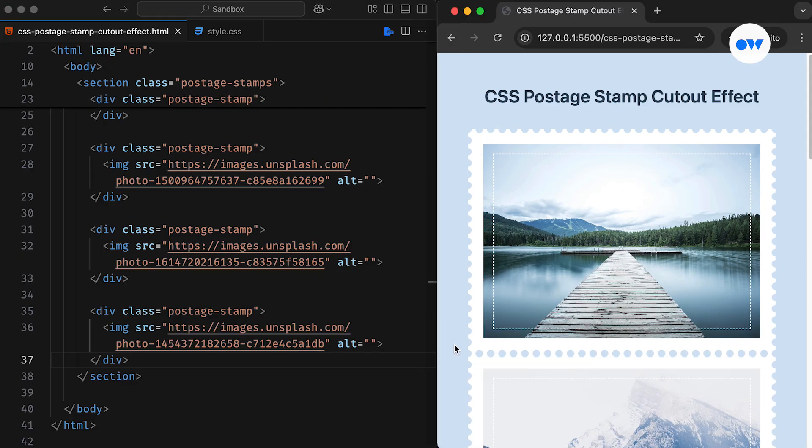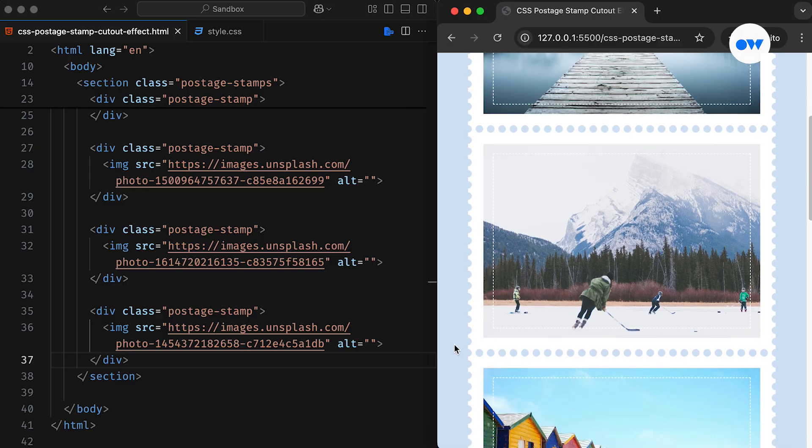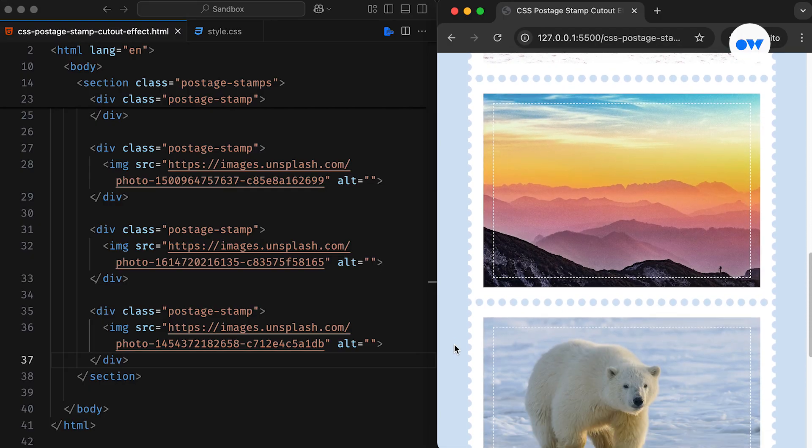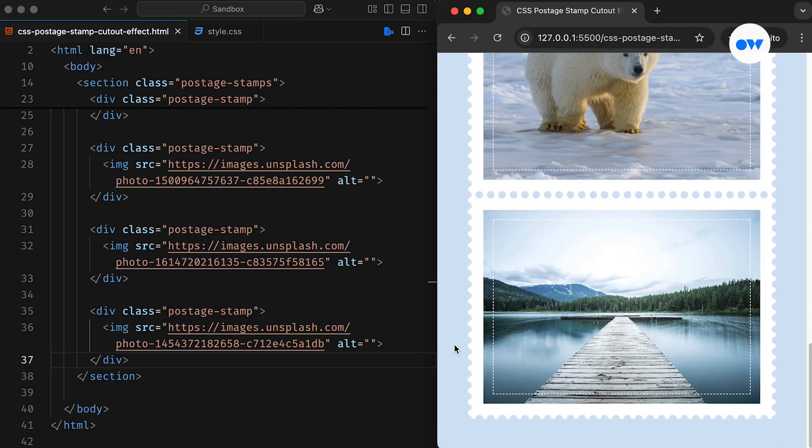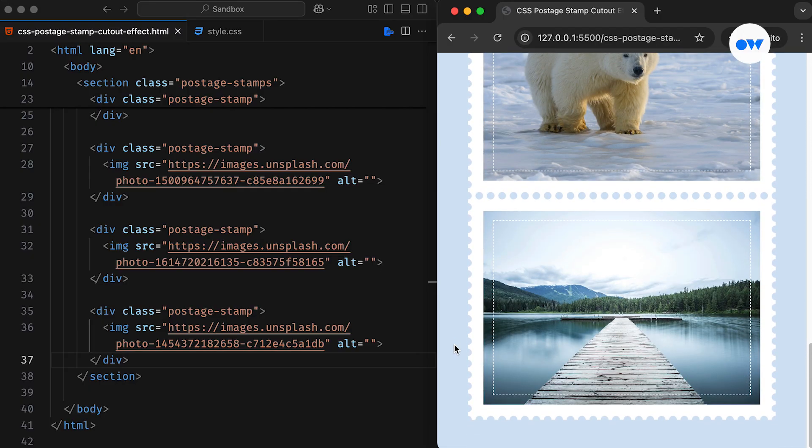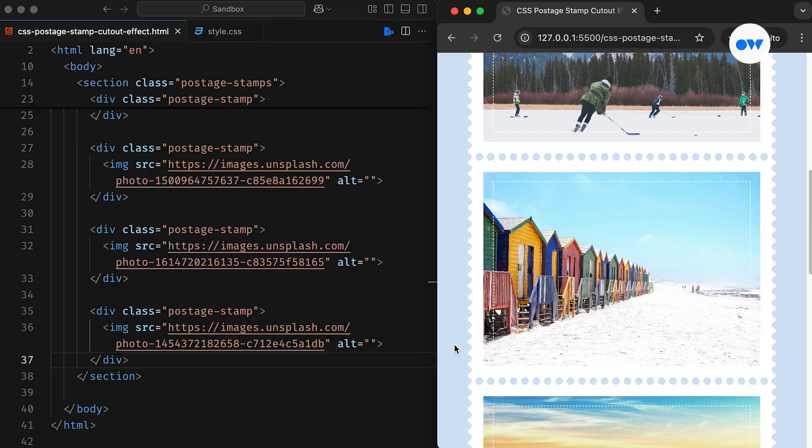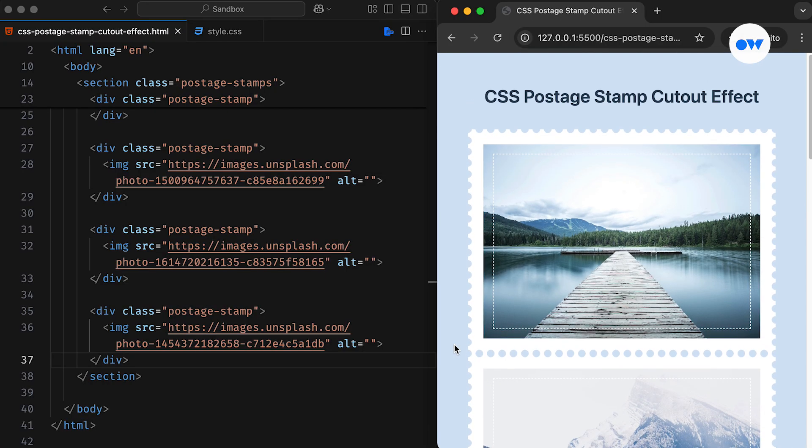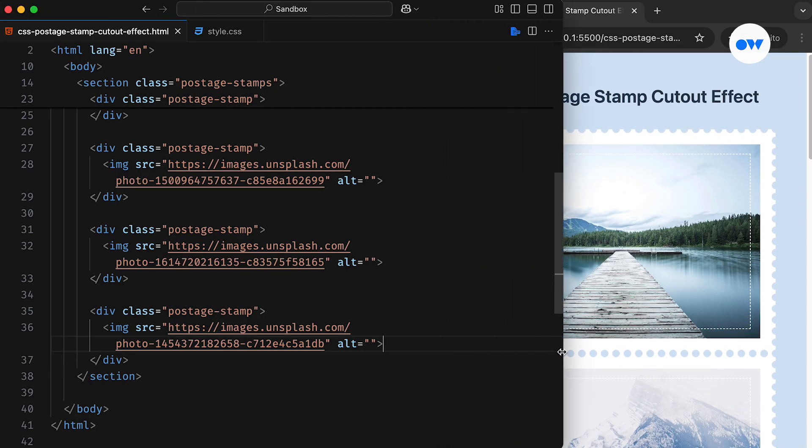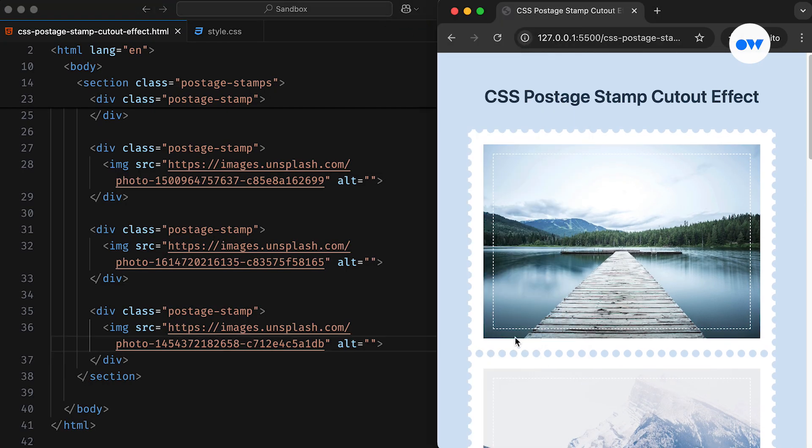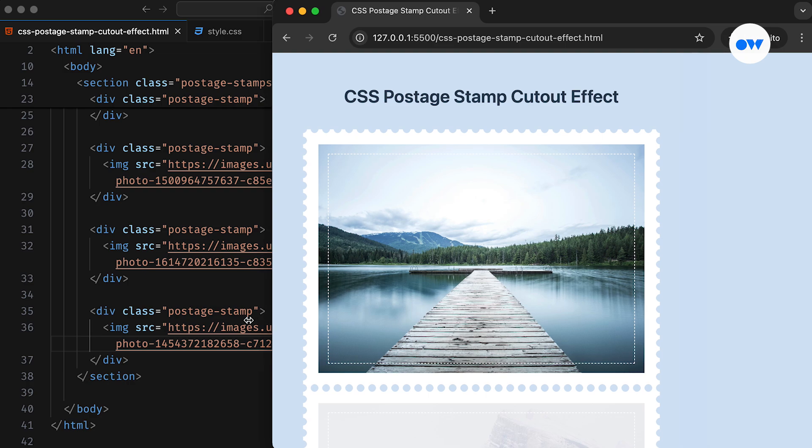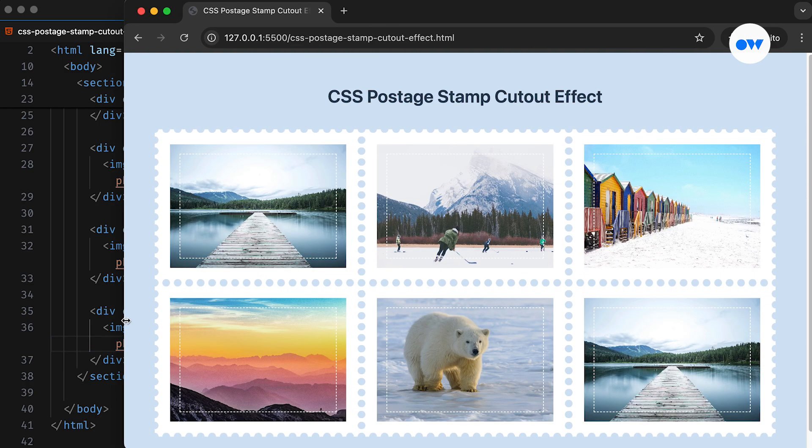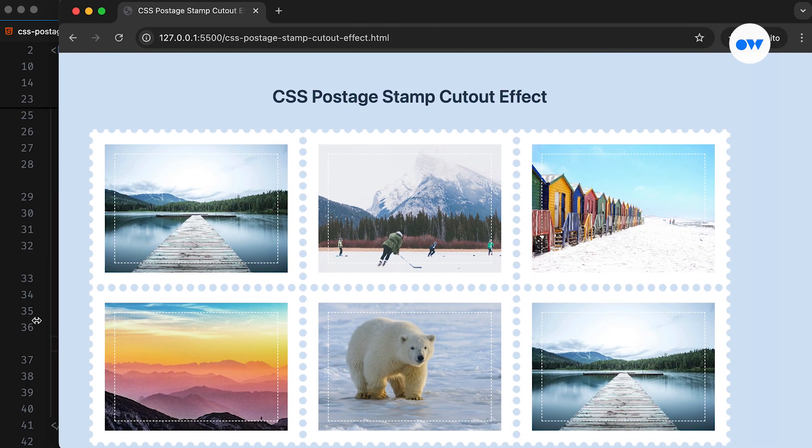This CSS-based approach to creating border effects adds a unique and visually appealing touch to web designs, especially when used for decorative elements. Whether you're working on a playful project, a vintage-inspired layout, or simply want to add some flair to the UI, this cutout effect can make the design stand out.